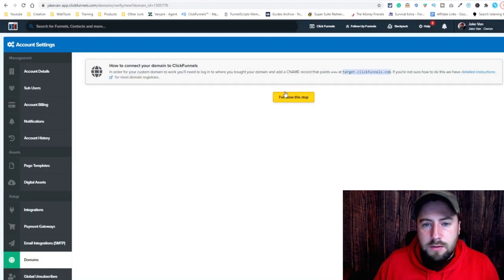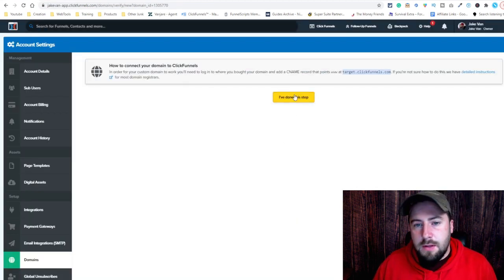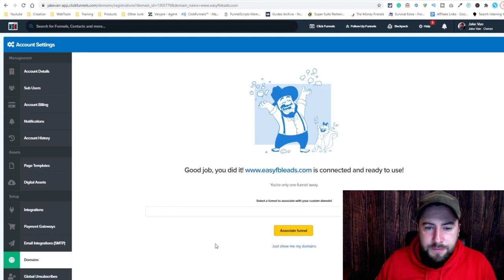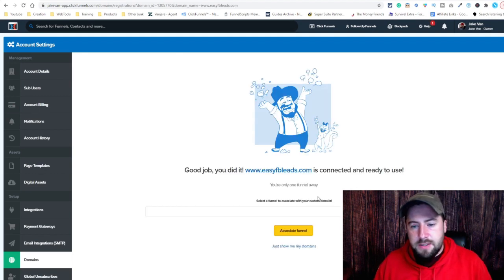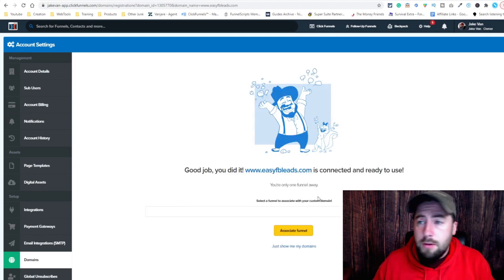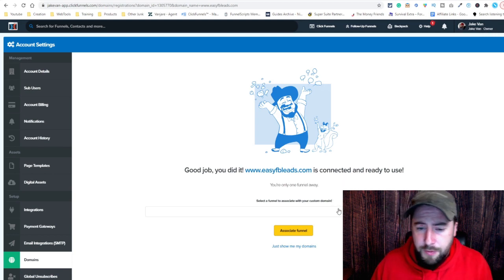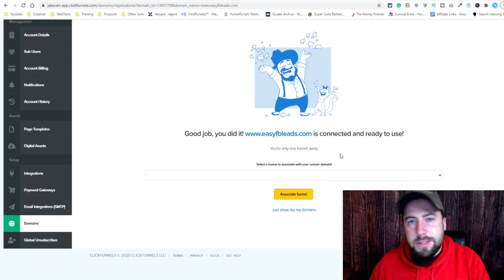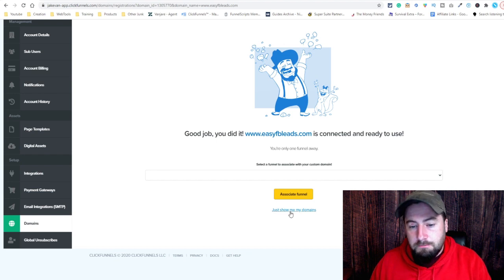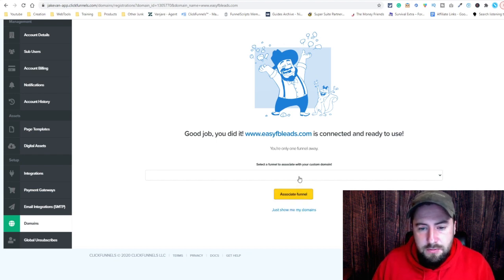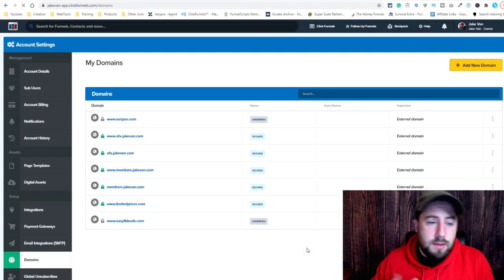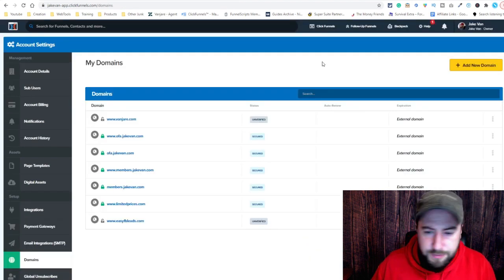Then jump back over to ClickFunnels. I've done this step — it's going to verify it, and there you go. It's officially tied to your account. But that's not all you've got to do. At this point you can connect it to a funnel if you want to — completely up to you. You just select the funnel you want and hit Associate Funnel. I'm just going to go straight to the domains because I'm not connecting it right now.